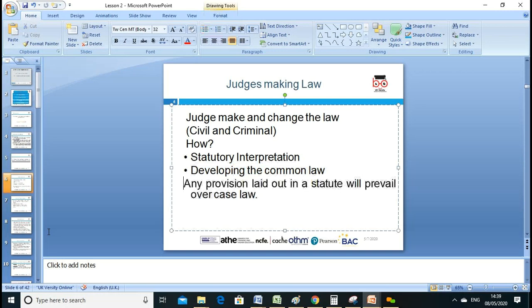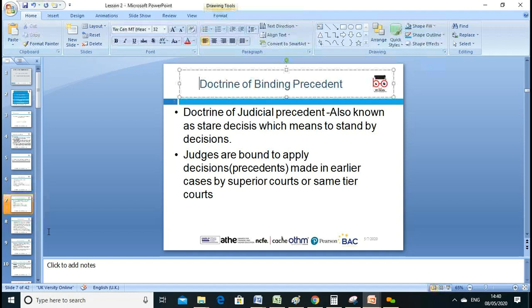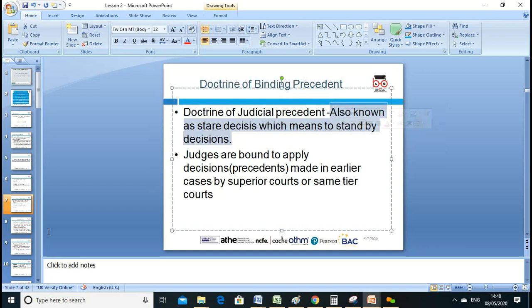A student suggests common law has something to do with judicial precedent, which is correct. It becomes common law through precedent. We also have the doctrine of binding precedent — stare decisis — which means 'stand by decisions.' Previous decisions can be used by a judge to make decisions for the future.